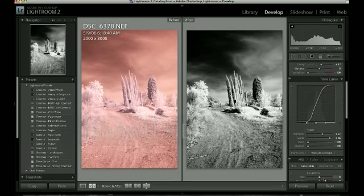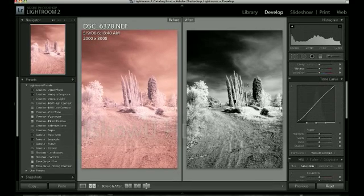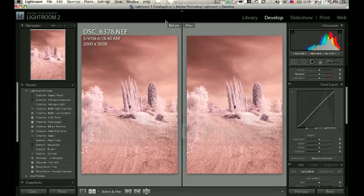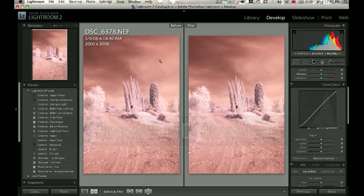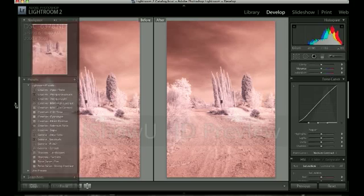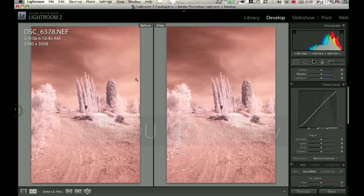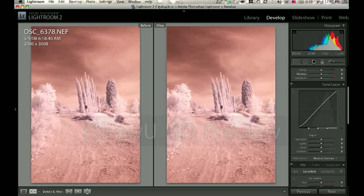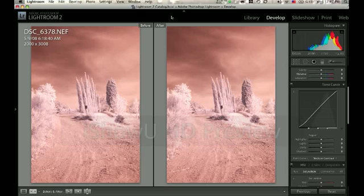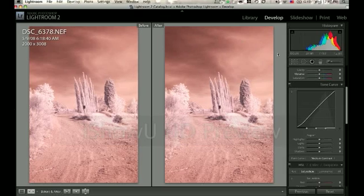Let's go ahead and reset the photo back to its original. Again, this is Lightroom 2. If you're a photographer and you've never used Lightroom before, I highly suggest downloading the demo from Adobe. This is a great tool for anyone that is doing photography.